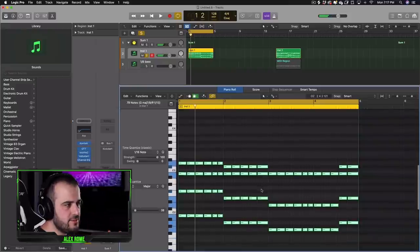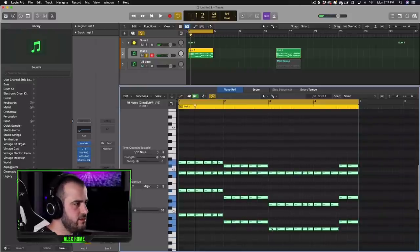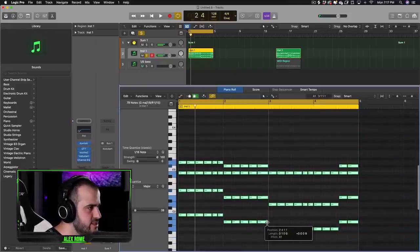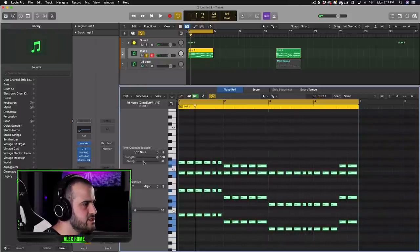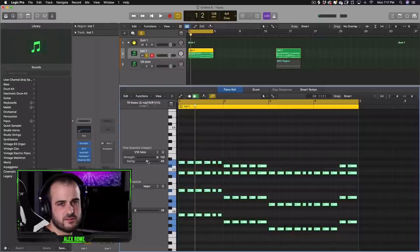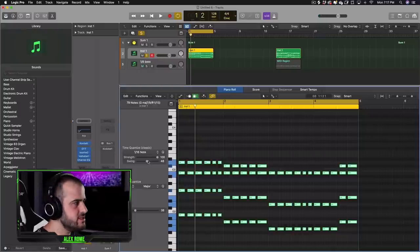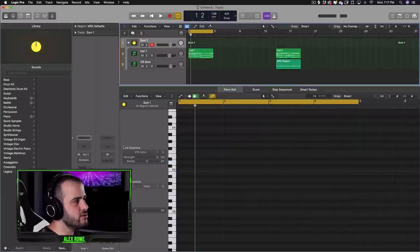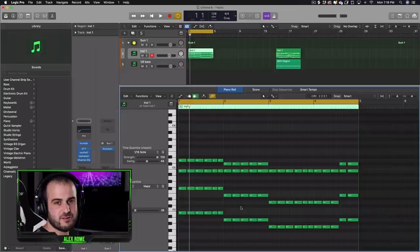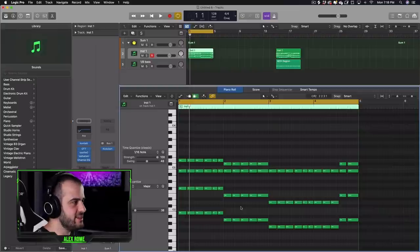And once we get the pattern written out, we're going to shorten these notes just a little bit, add a little bit of swing for that increased groove factor, throw on some side chaining, and after everything, we get this.